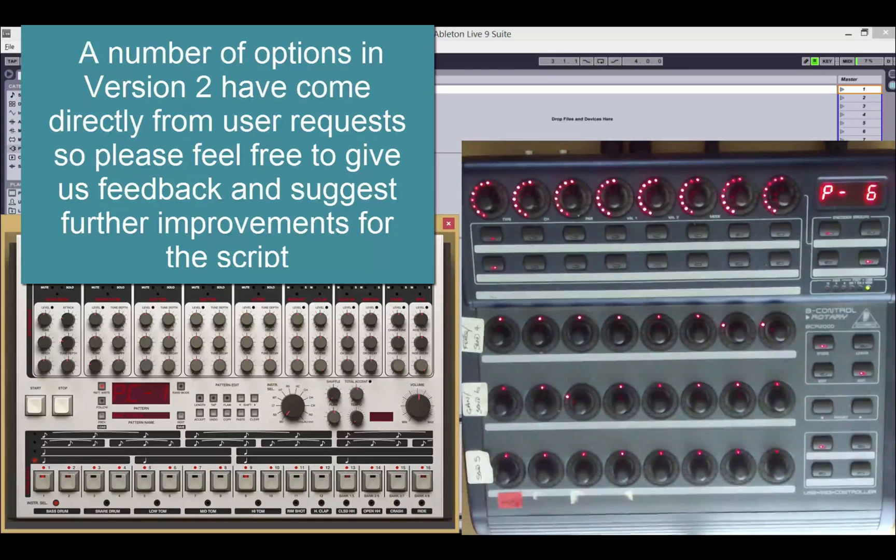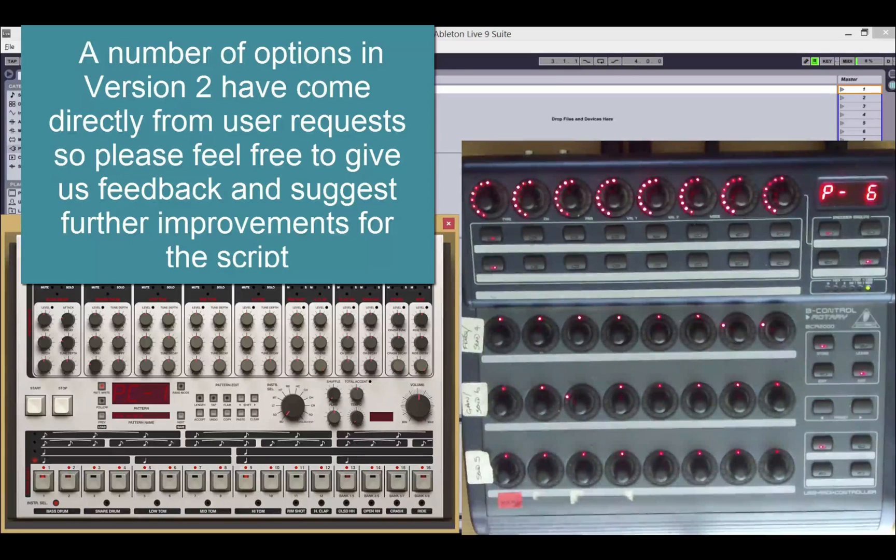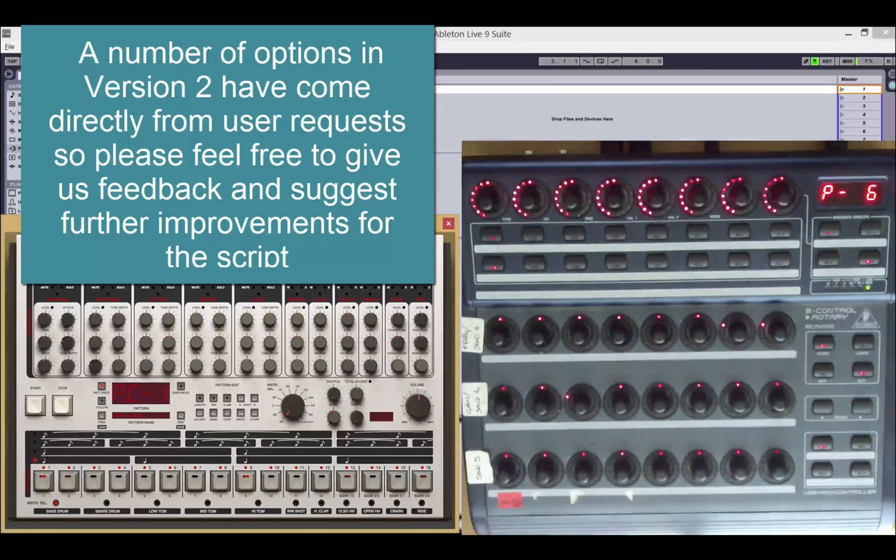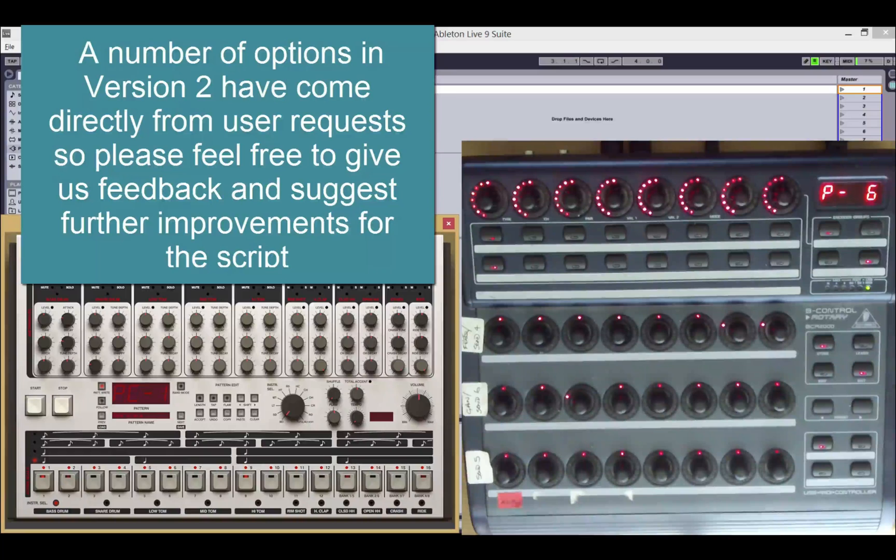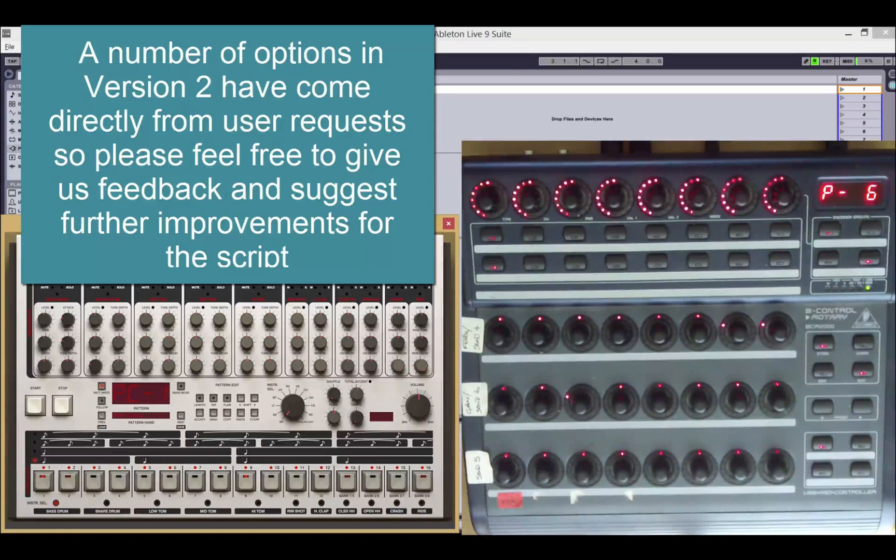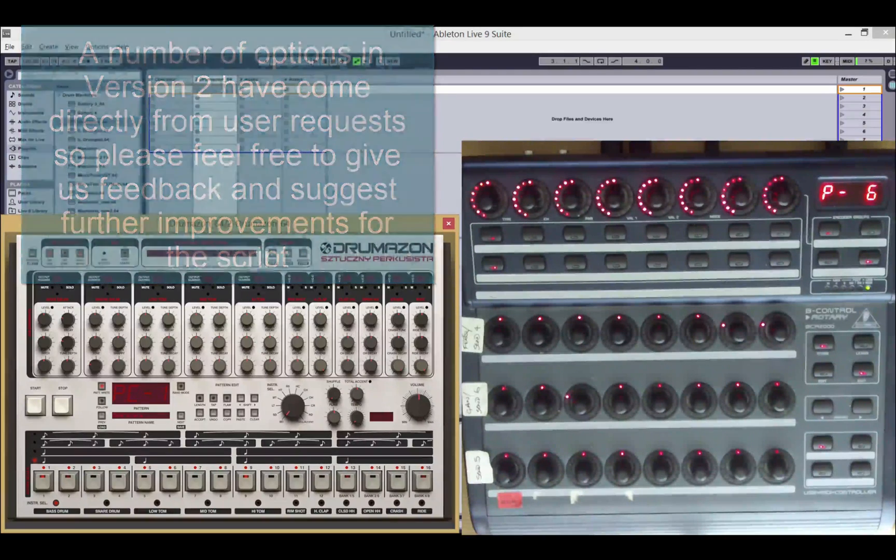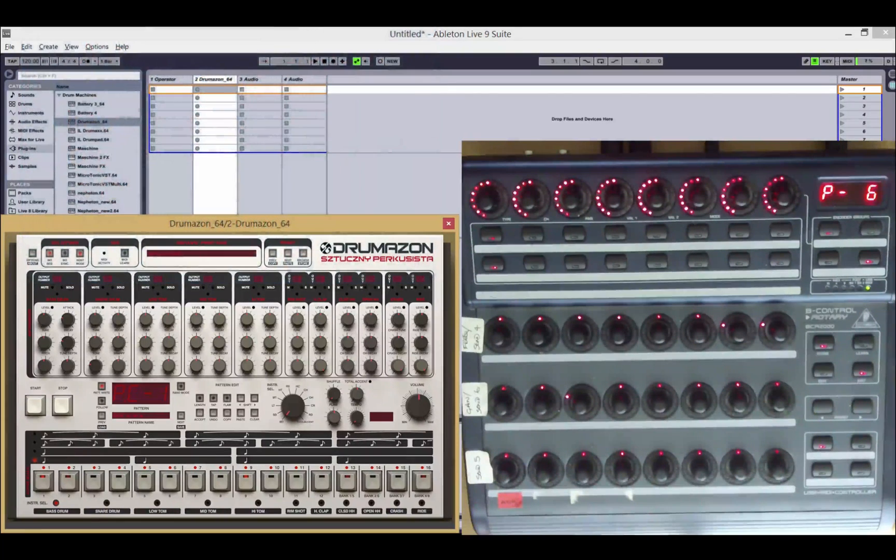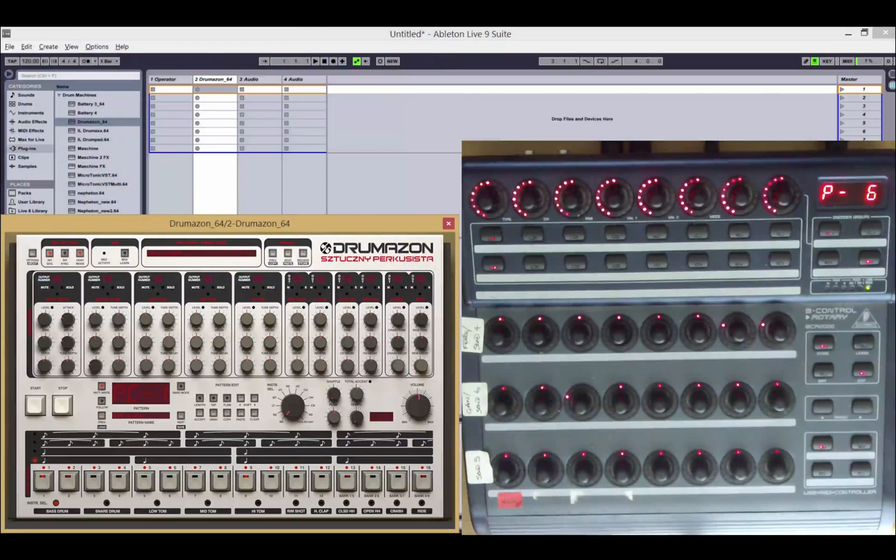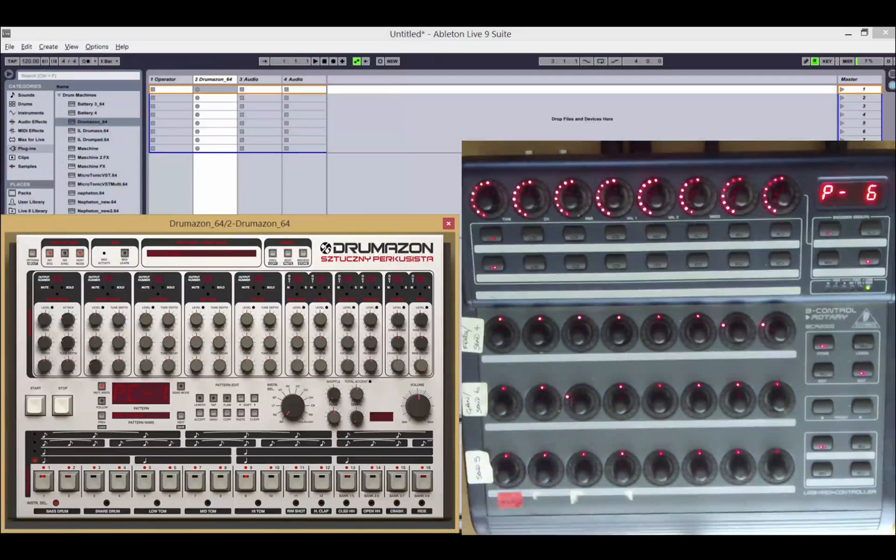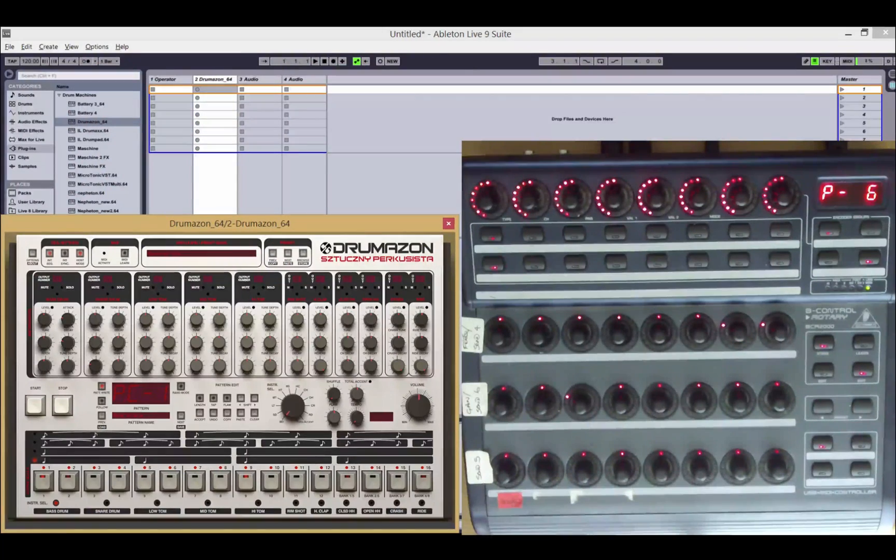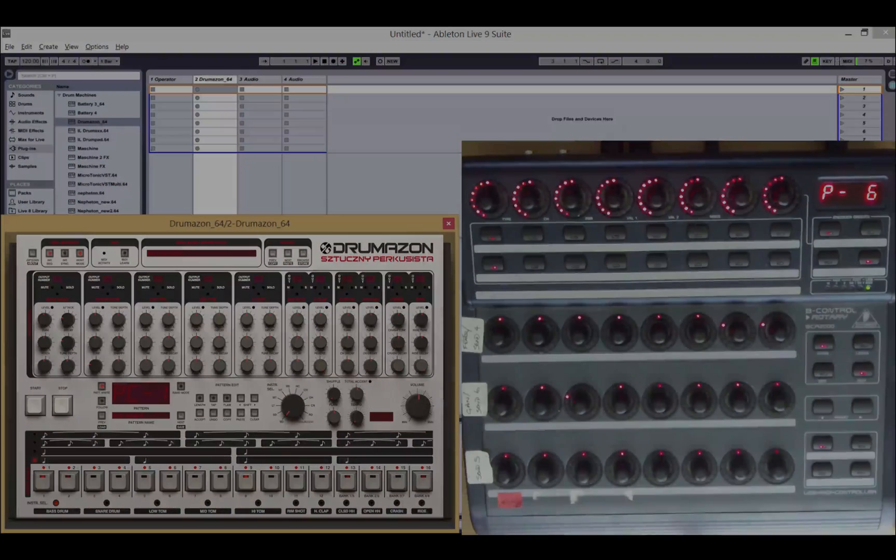And we're also going to be adding support for the BCF 2000 in the short term as well. So if you've got one of those, you'll be able to pair it up with your BCR. Thanks for your support and we'll have more news in the near future.